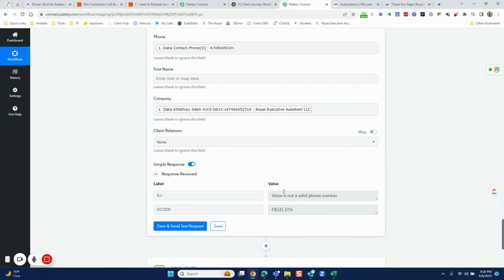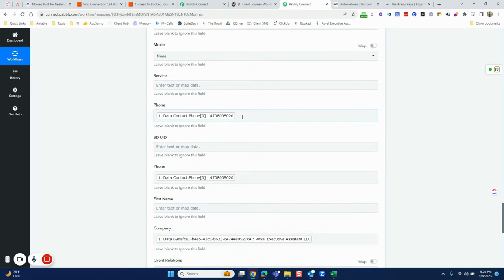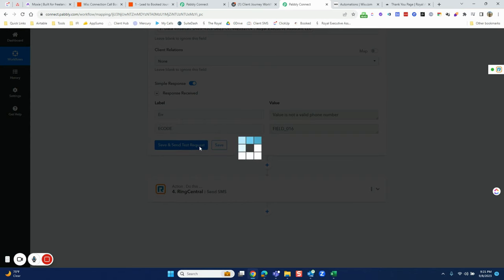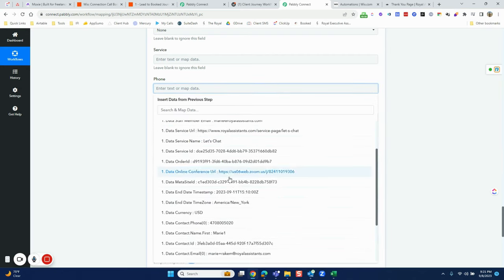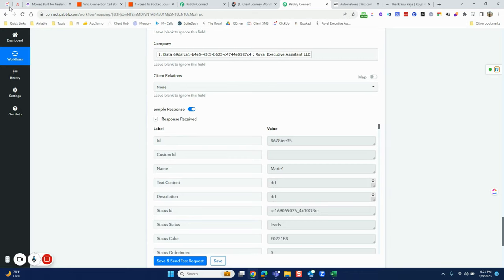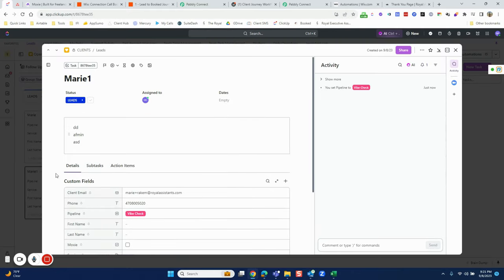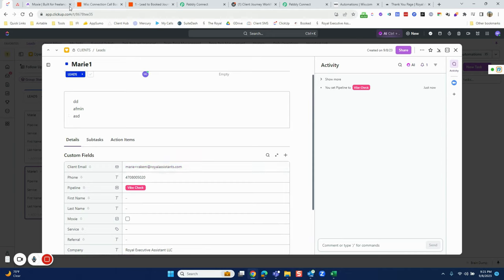When I hit Save and Test, it flagged an error: the phone number field was formatted incorrectly. I have two phone number fields — a text field and an actual phone number field — and sometimes the phone number field throws an error if the format isn't right. So I switched it to the text field instead. After that fix, the test ran successfully and pulled over the correct data — you can see 'Marie 1' populated from the test, including all the custom fields I mapped.